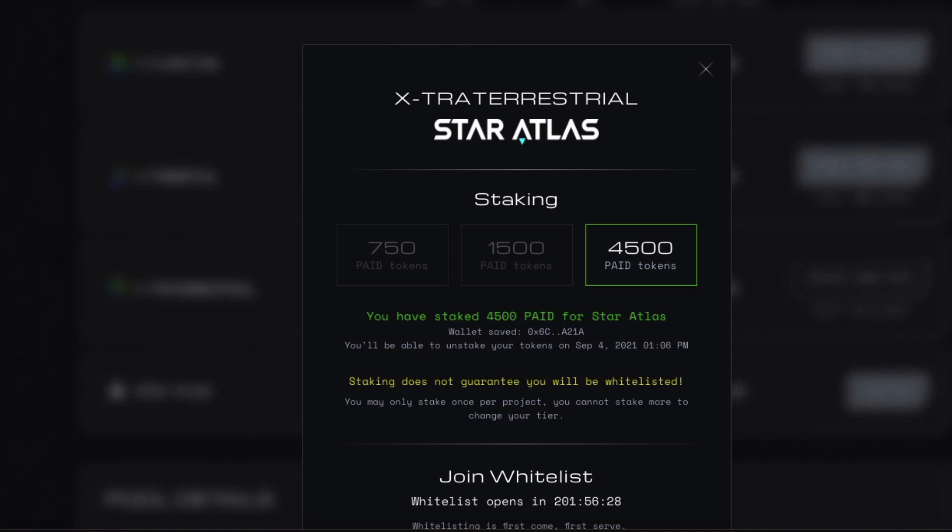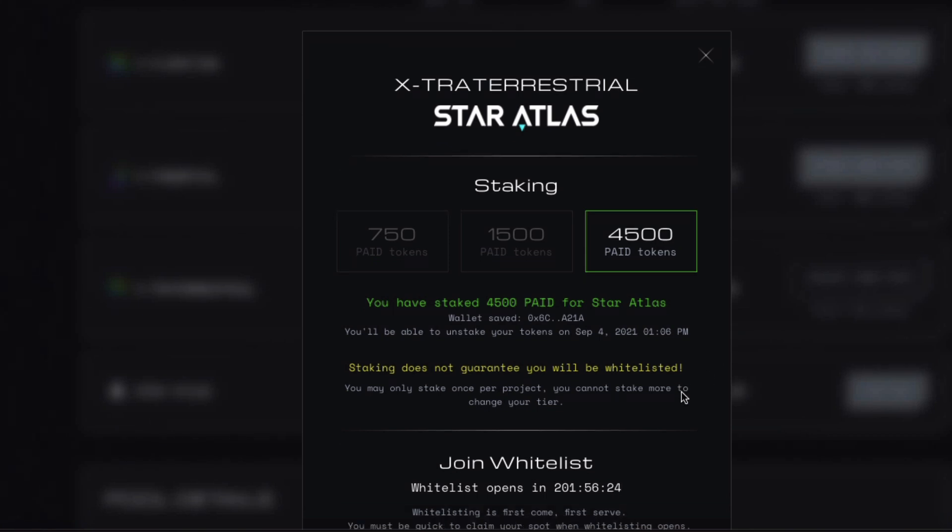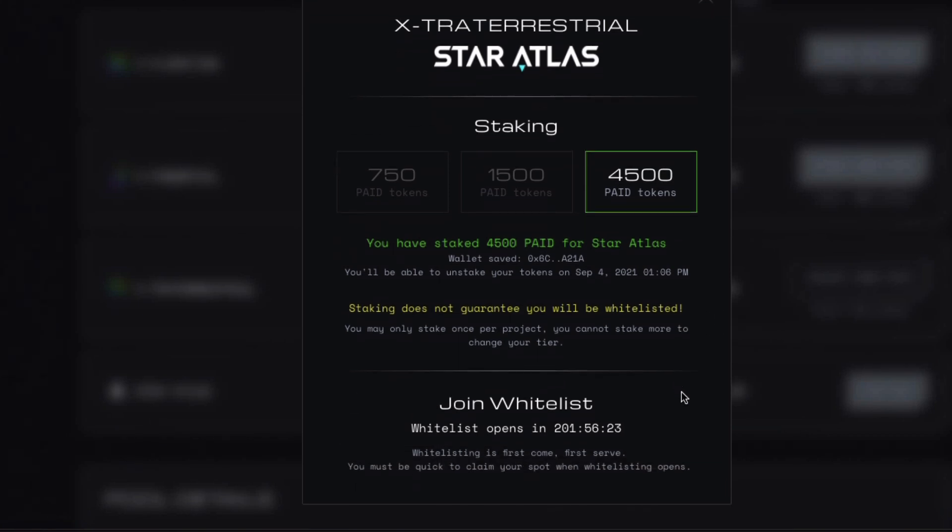So it was successful. Alright, so there we go. I now have to join, I now have to wait for the whitelist to open.